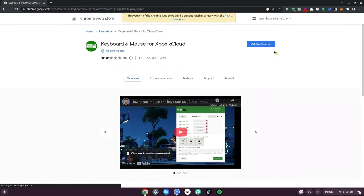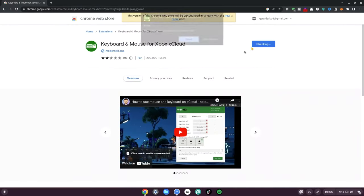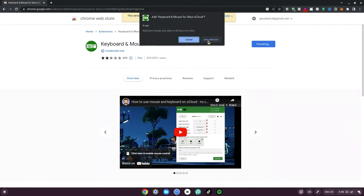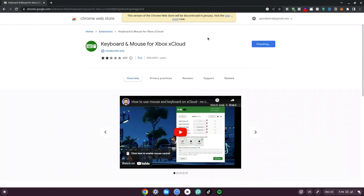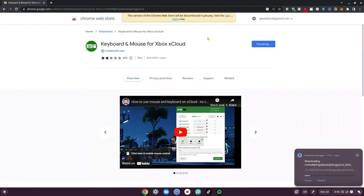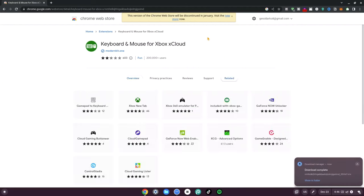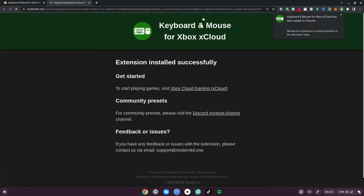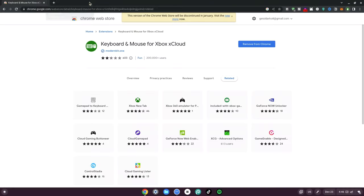Now once you're here, go ahead and click on 'Add to Chrome', and then click 'Add Extension'. Depending on your Chrome Web Store version, you can go ahead and get the same thing as well. Once it's done, just go ahead and exit out of this.